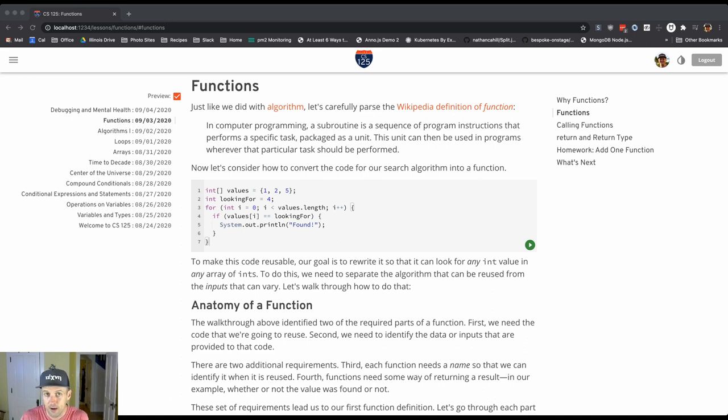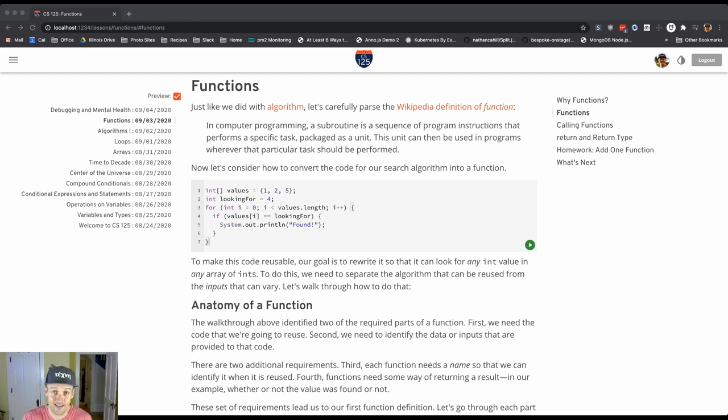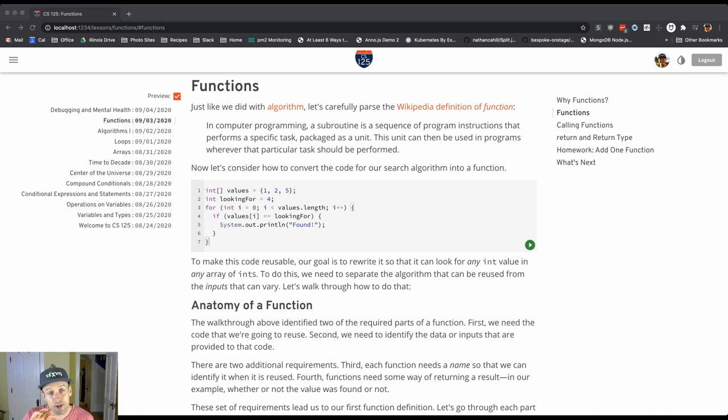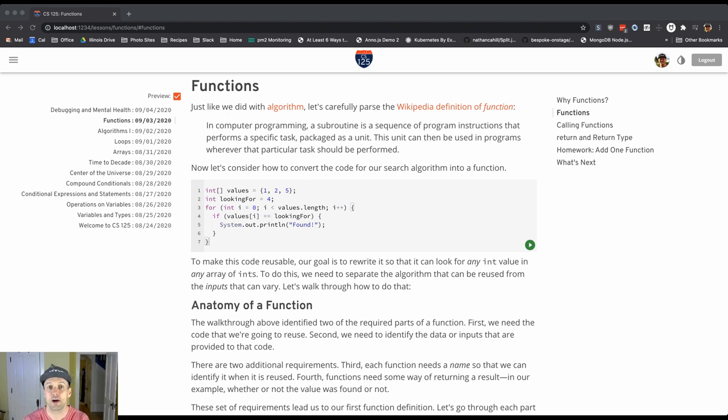That's a piece of code, a sequence of program instructions that performs a specific task. It looks through an array to see if a value is in there. What we're going to do today is convert that into a function by repackaging it as a unit and essentially turning it into a Java function.